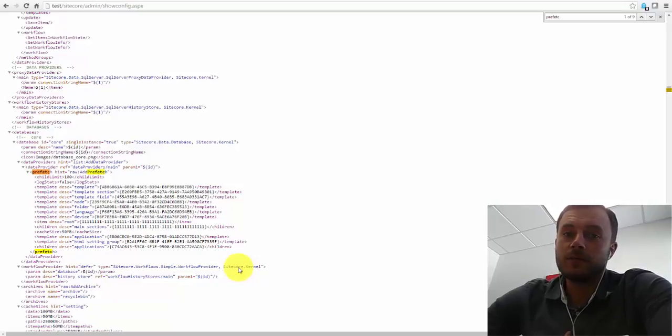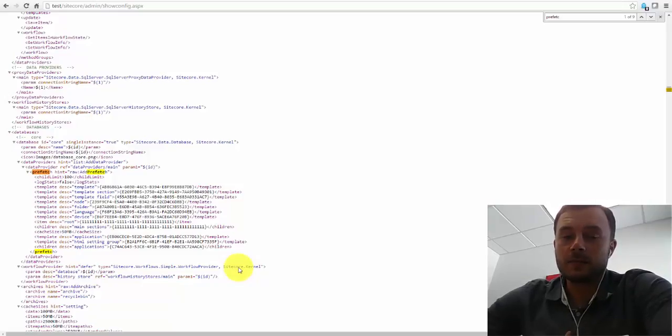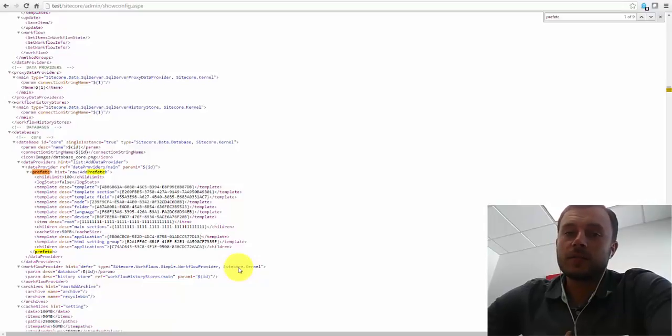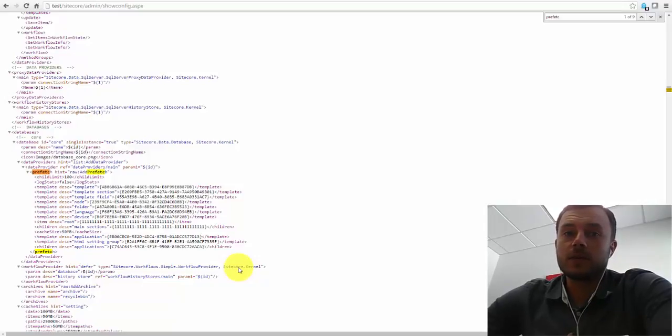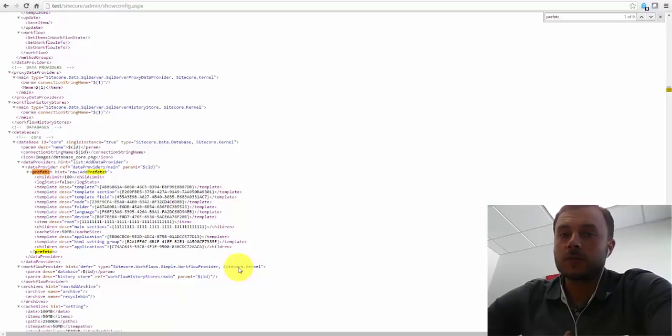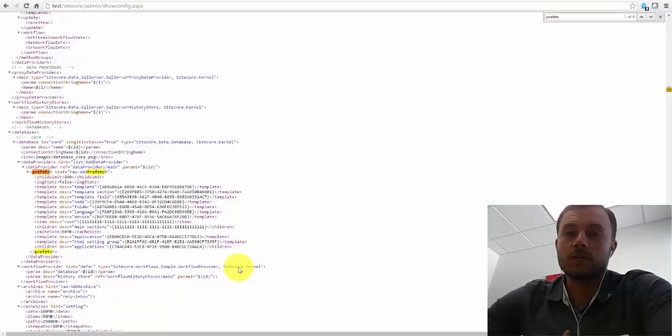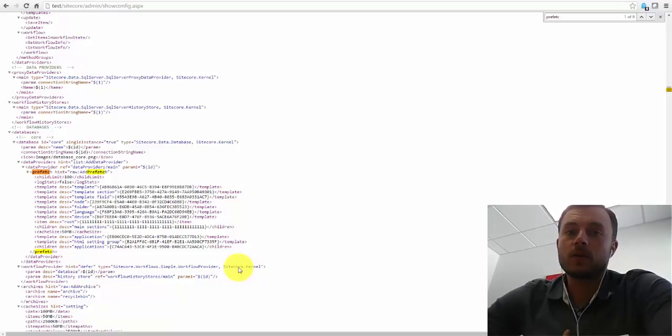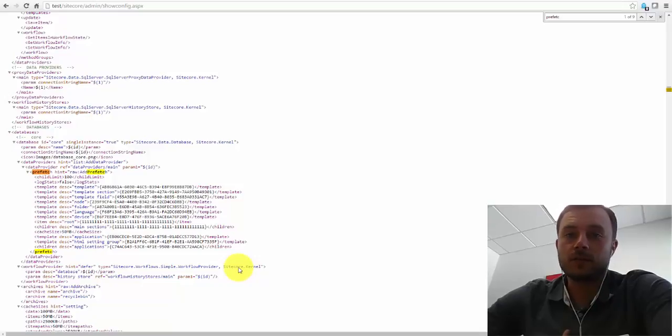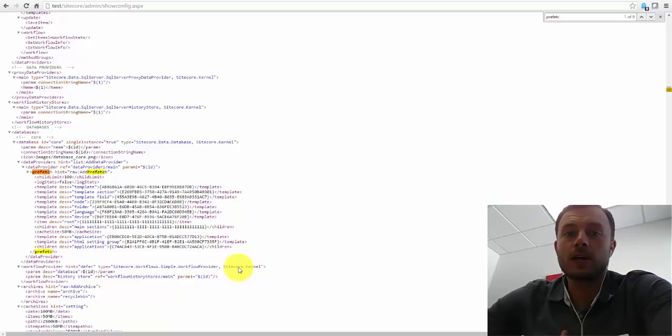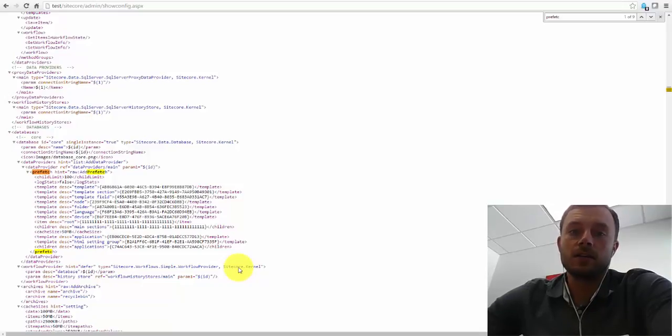The Prefetch Cache is applied at the database layer, and it's responsible for caching specified items at the time of the application start. So when Sitecore starts up after being shut down or restarted, Sitecore checks the Prefetch Cache configurations for each database and loads items specified in there into memory.